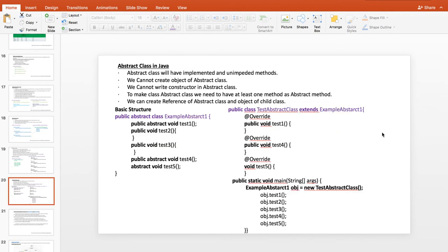An abstract class has both implemented and unimplemented methods. We cannot create an object of an abstract class. To make a class abstract, it needs to have at least one abstract method — if no method is abstract, there's no point creating an abstract class. We can create a reference of an abstract class with an object of the child class. The basic structure shows a public abstract class with some implemented and some unimplemented methods.